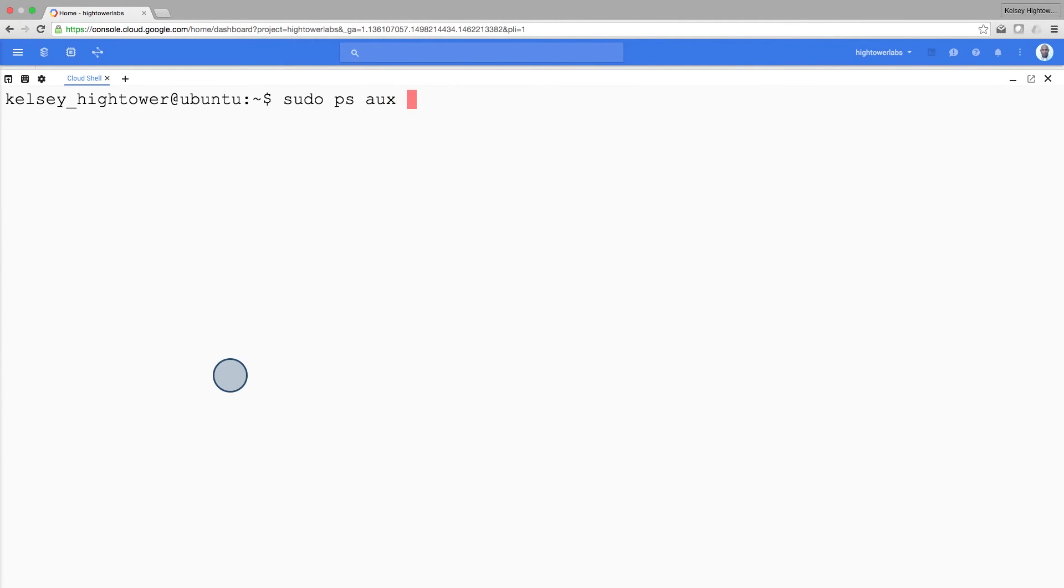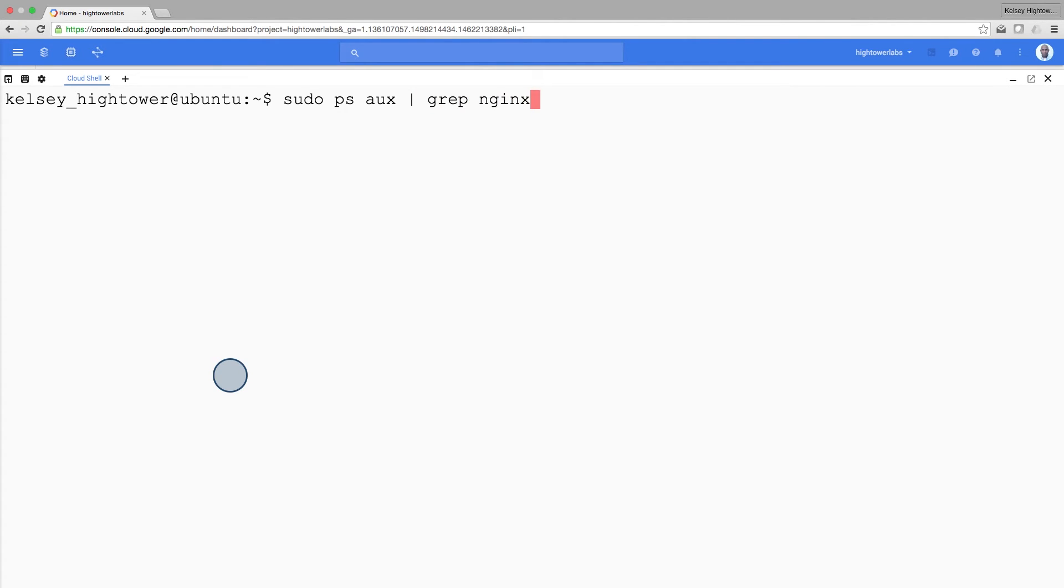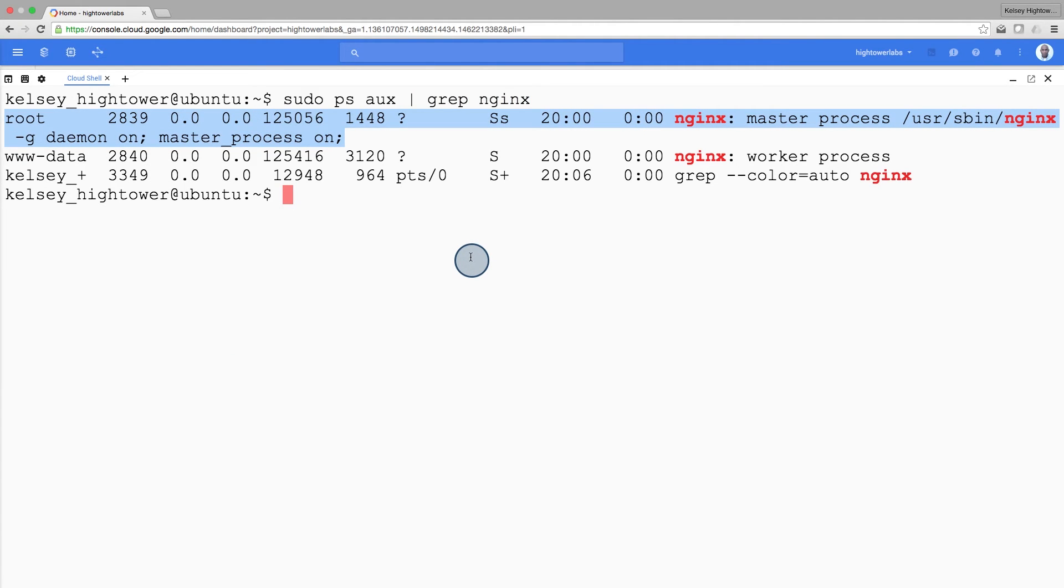And we can confirm this using the ps command. I can see that there's only one Nginx process and its worker. So that tells me there's only one main instance of my application running.